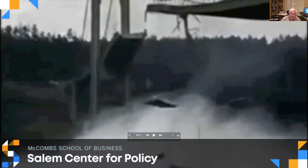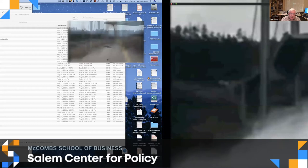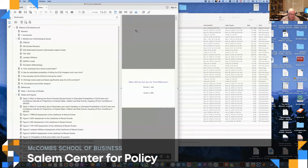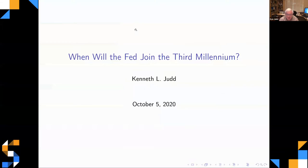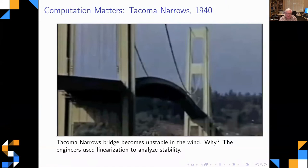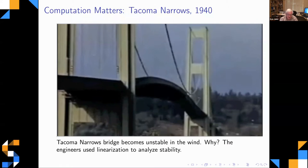And then of course this happened. How did that come to be? By 1940 thousands of bridges had been built, and this one collapsed. It collapsed because of the wind — wind that would come through the river route and cause oscillations in the bridge.